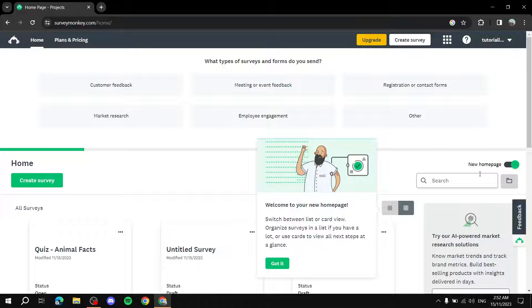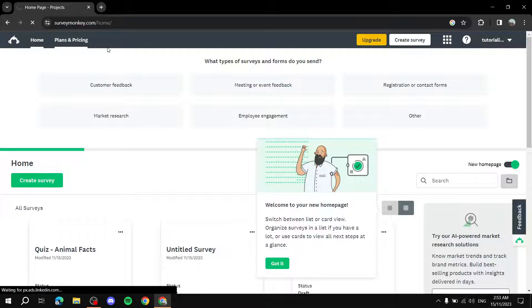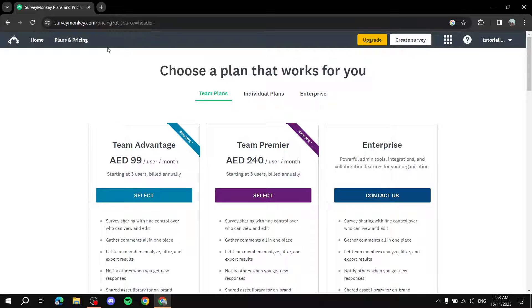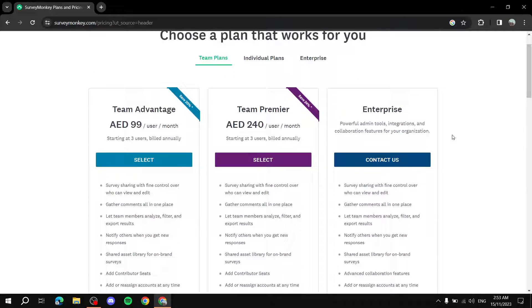I hope this video made sense and was easy to follow. SurveyMonkey is very simple and straightforward. The main thing to look into is Plans and Pricing, because as you saw there are things you need to pay for — but most of what you need to build an excellent survey is free. The paid features are mostly for added comfort, customization, and more advanced functionality. Thanks for watching!